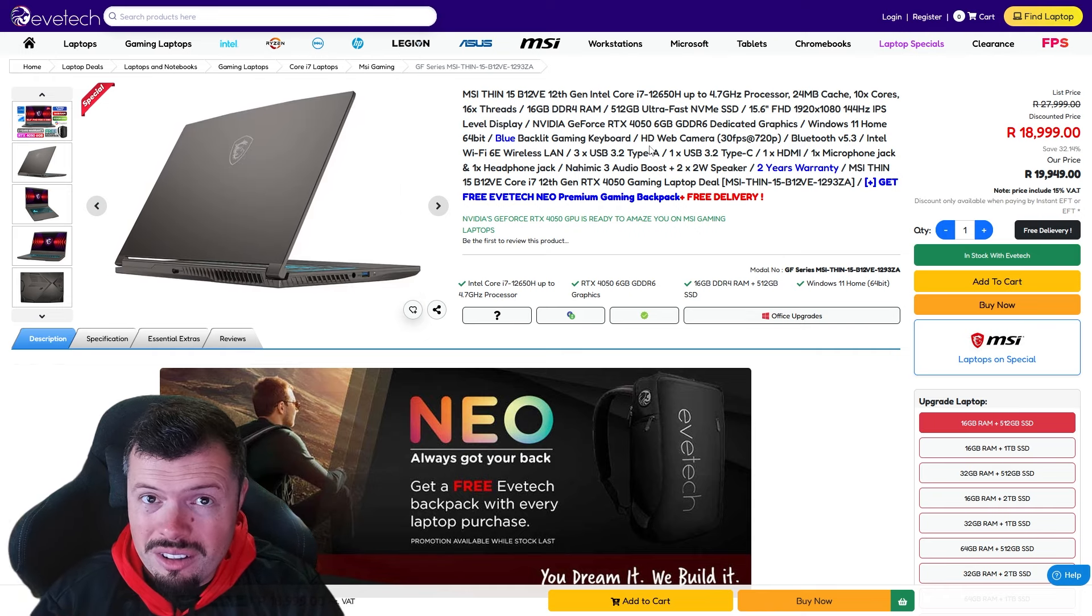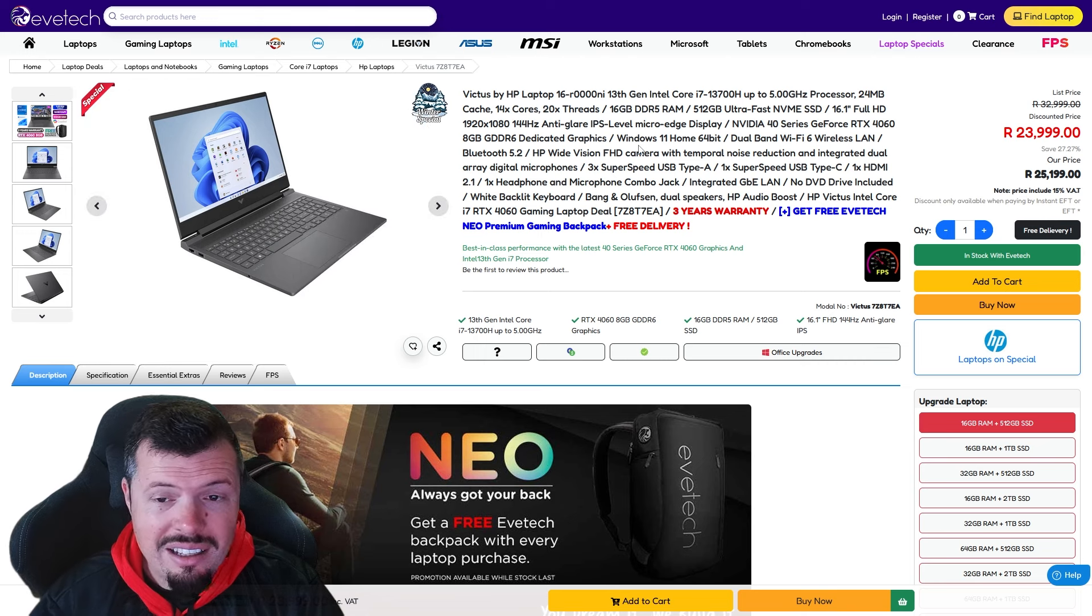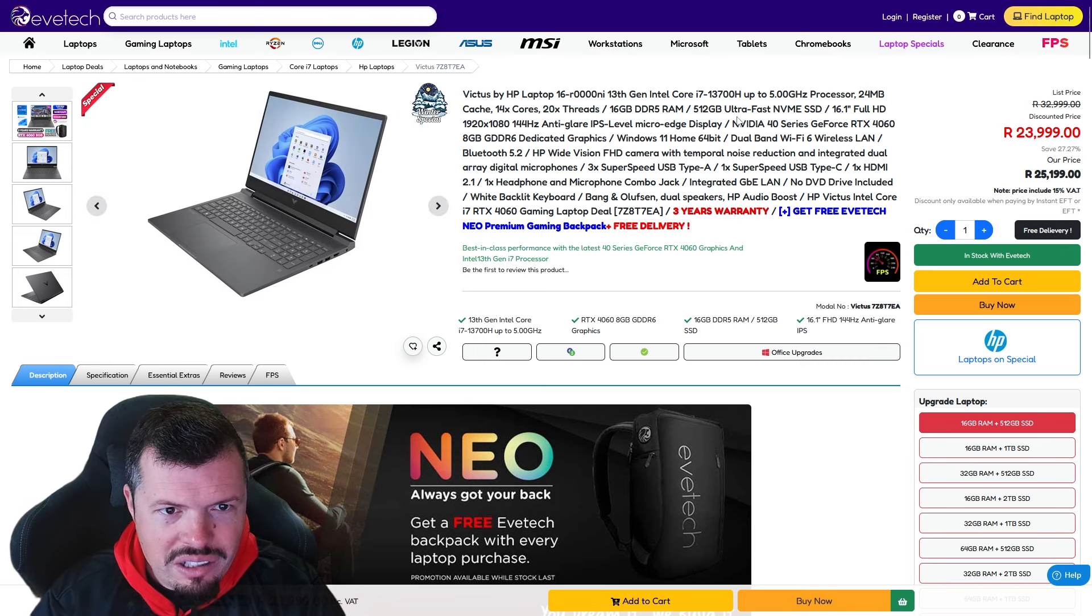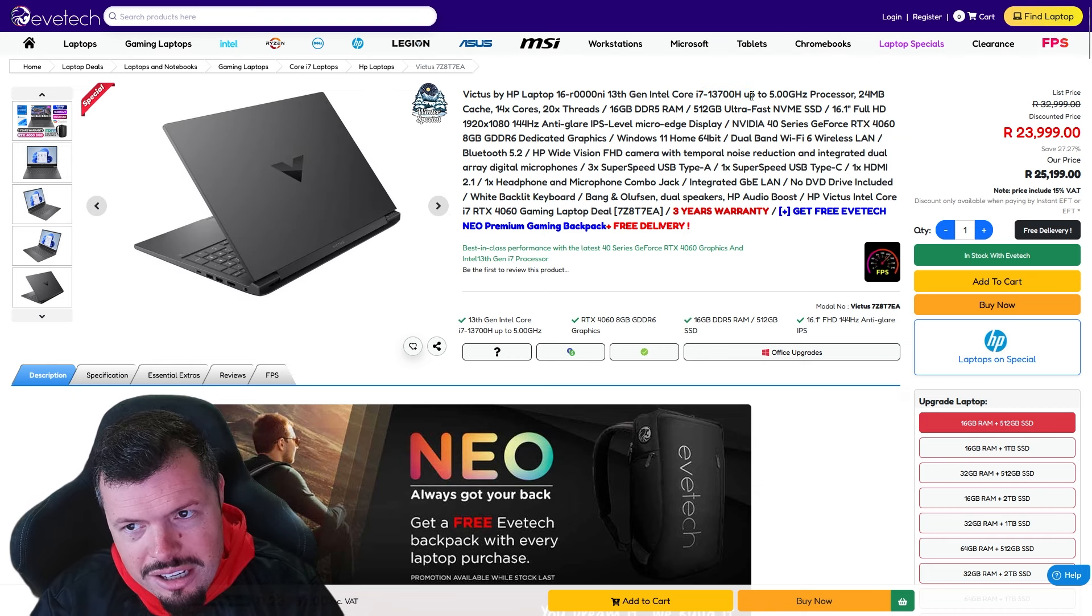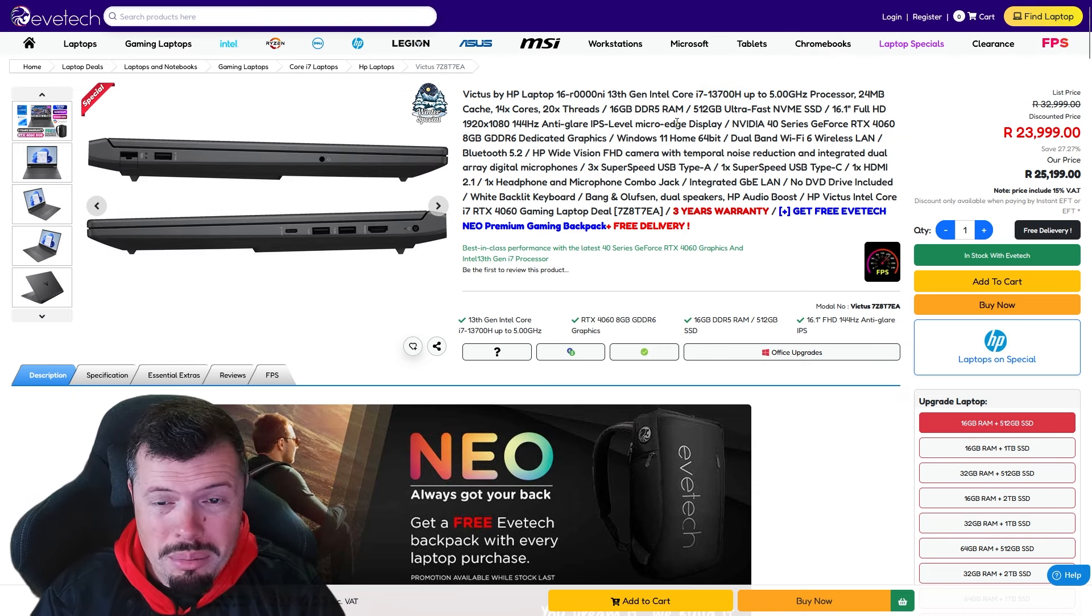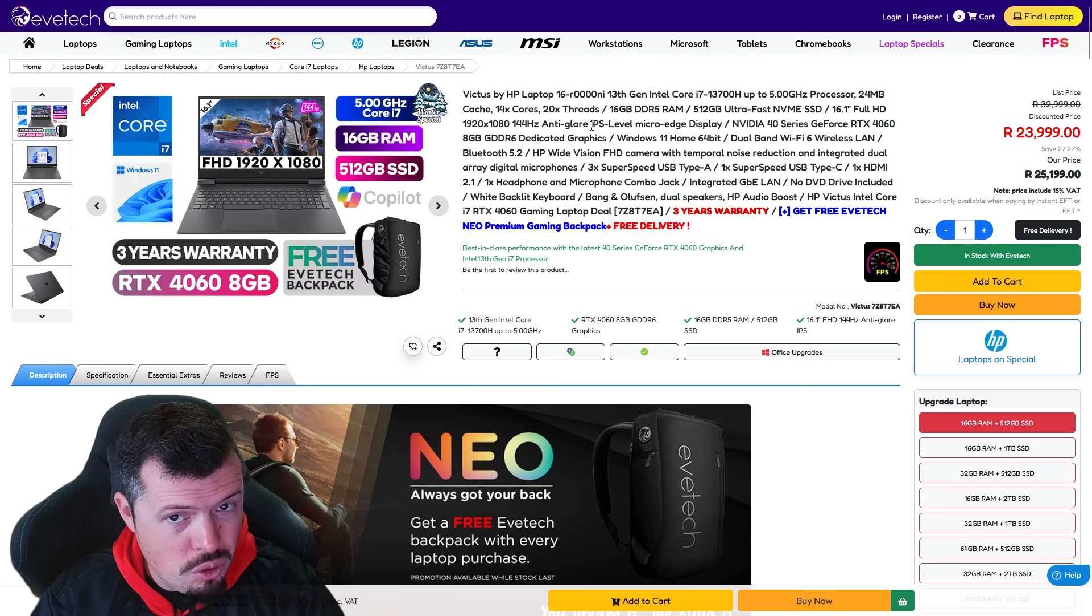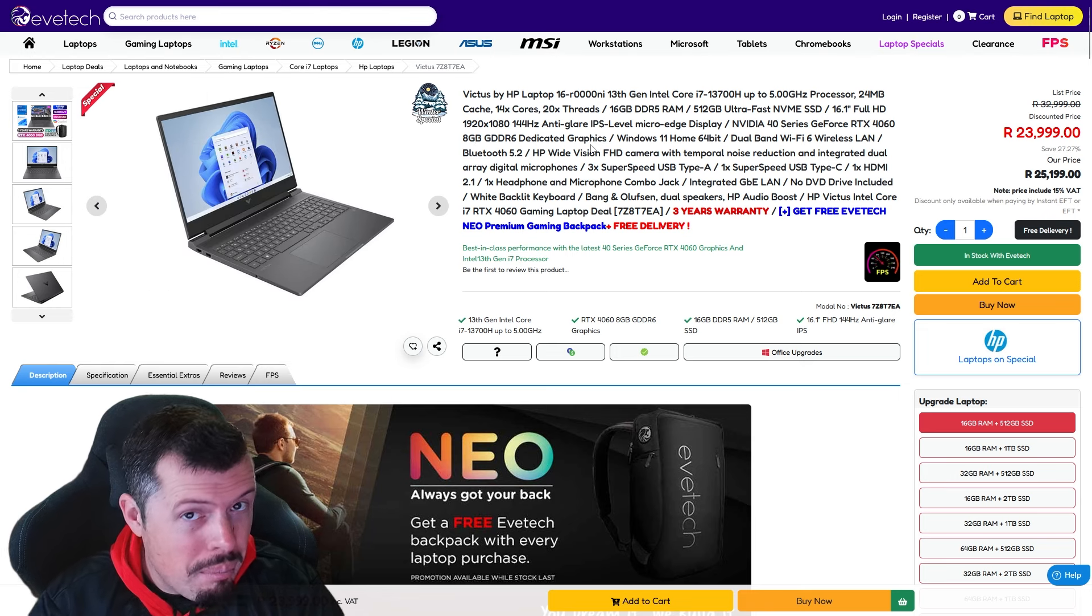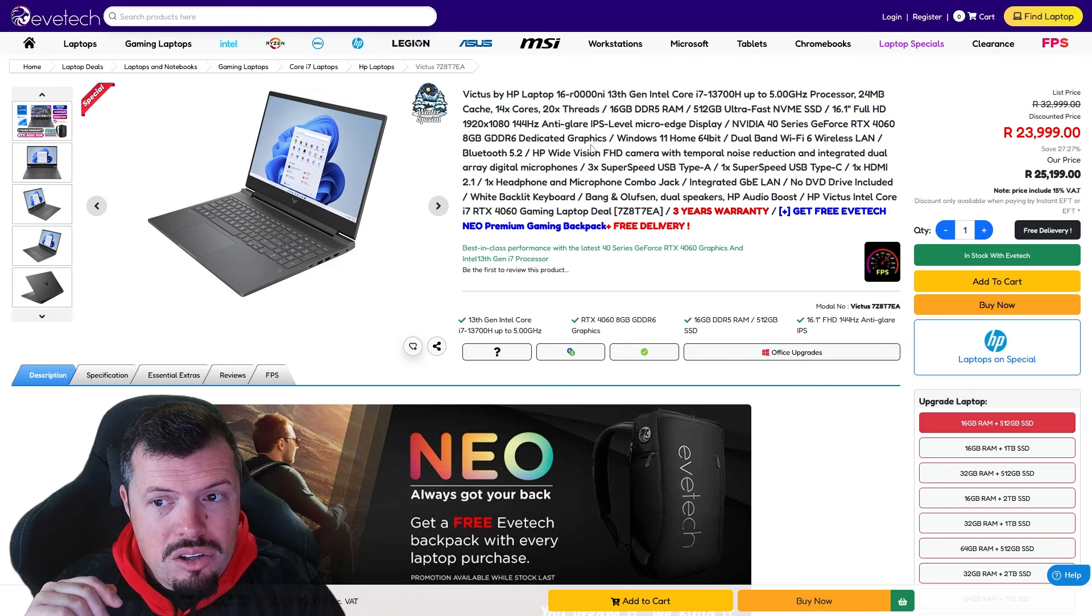And finally my number one choice for gaming notebook right now, it's the best all-rounder that I can find currently on the Evetech store, is once again a Victus, kind of unsurprising, and it's on winter special. 13700H, which is a 14 core 20 thread part, 16 gig RAM, 512 gig SSD, 16 inch 144 hertz IPS, 4060 8 gig.